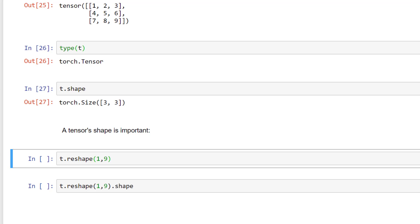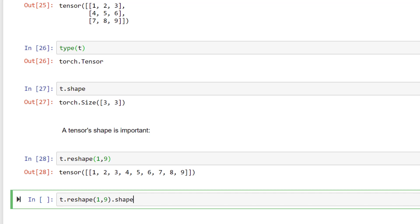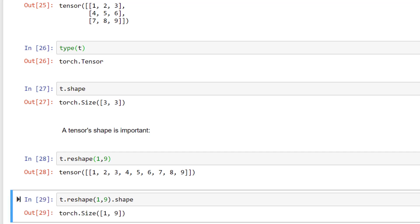We just call reshape on the tensor T and we specify the length that we want for each axis. So we'll say that we want a length of one for the first axis and a length of nine for the second axis. Just run this code and we see that a tensor has been returned with a new shape. And just to verify the shape, we can see that indeed we have a tensor that has a shape one by nine.